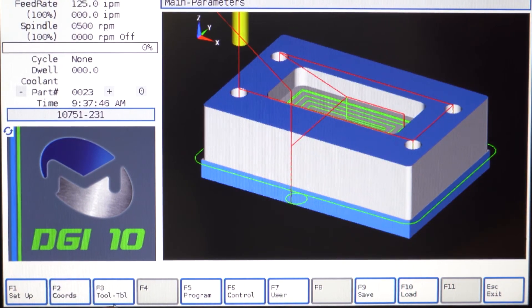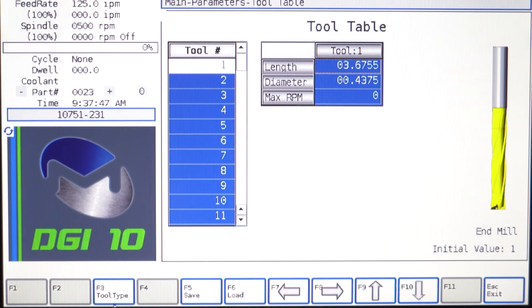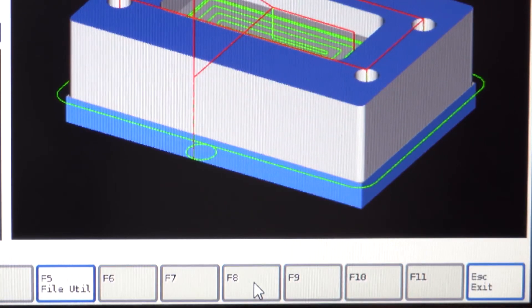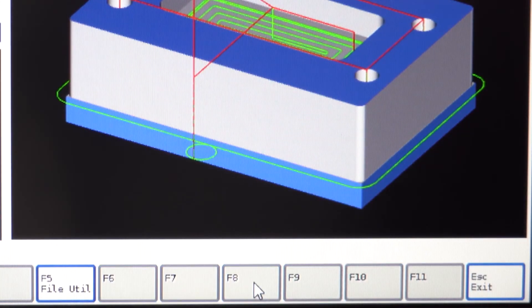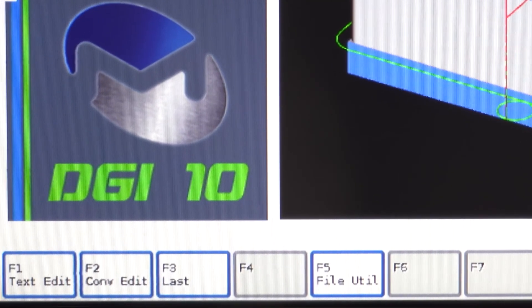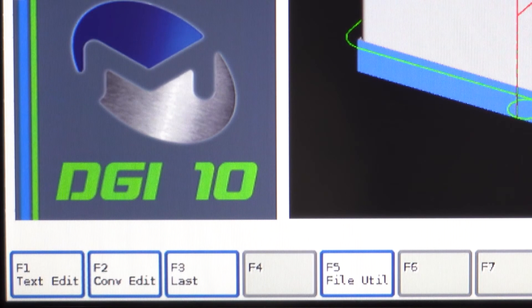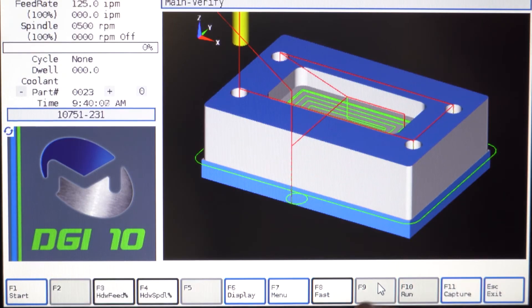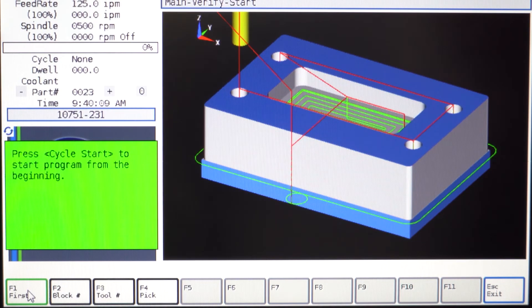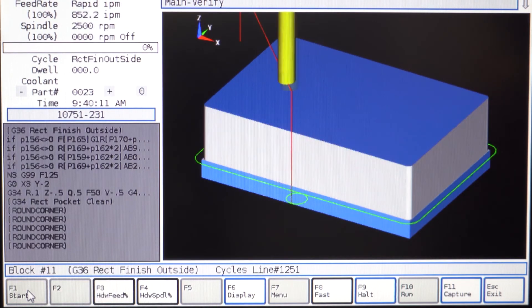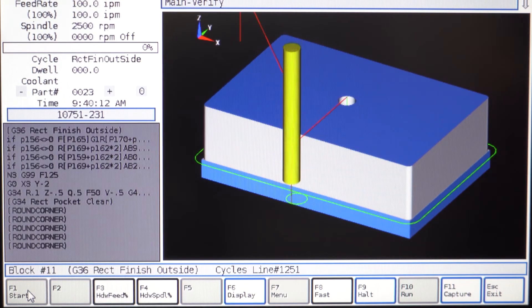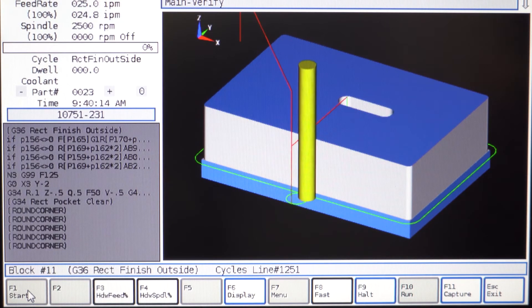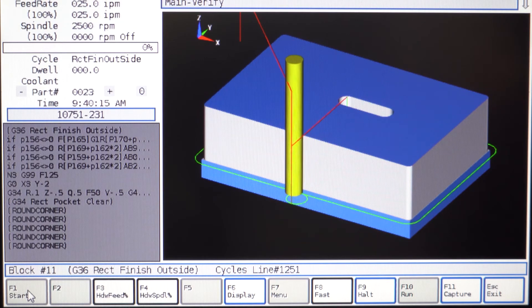F8 Program: you can choose to program using conversational or text editor for G-code programs. F9 Verify: this mode allows you to verify the active program, showing a simulated tool path in wireframe using solid model graphics.